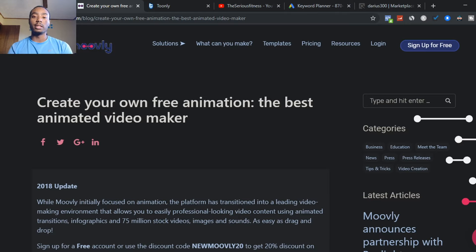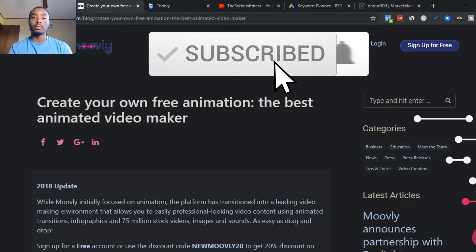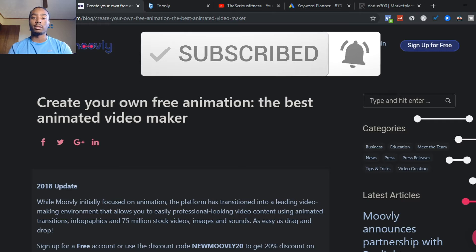Before you start doing affiliate marketing, the first thing you need to do is decide your niche — basically something you're passionate about or a hobby. For example: fitness, working out, weight loss, make money online, anything like that. Once you have that, you can start creating videos without showing your face.